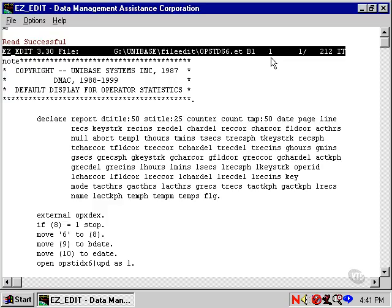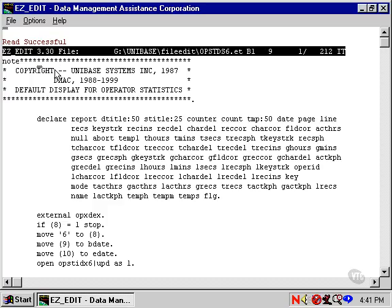This digit 1 says we're at character 1. If I use the cursor right key, you'll see this counter increasing and the cursor moves to the right. If I use the cursor left key, the cursor moves to the left and the counter decreases accordingly.